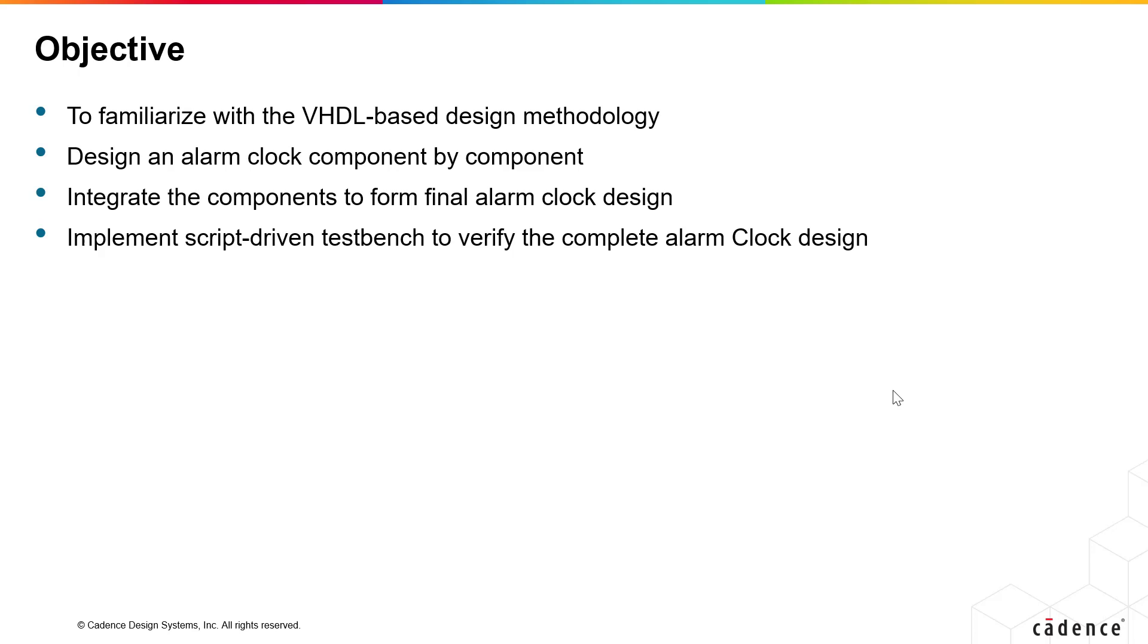Please refer to your vendor documentation for specific instructions for simulating and synthesizing your VHDL code. Here we use Xcelium 22.0 for simulation and Genus 201 version for synthesis.